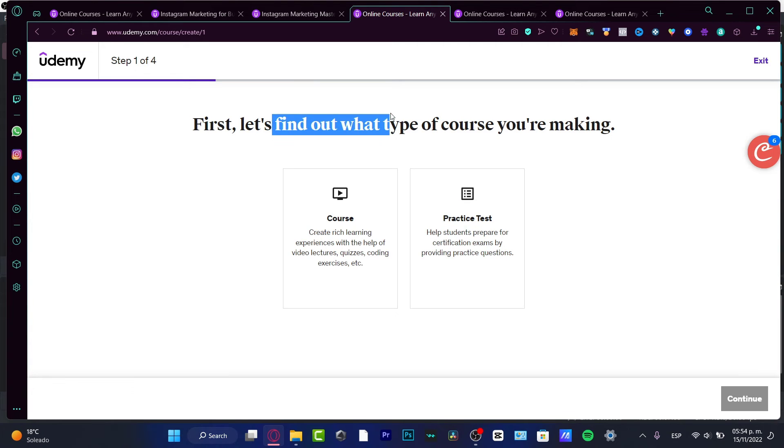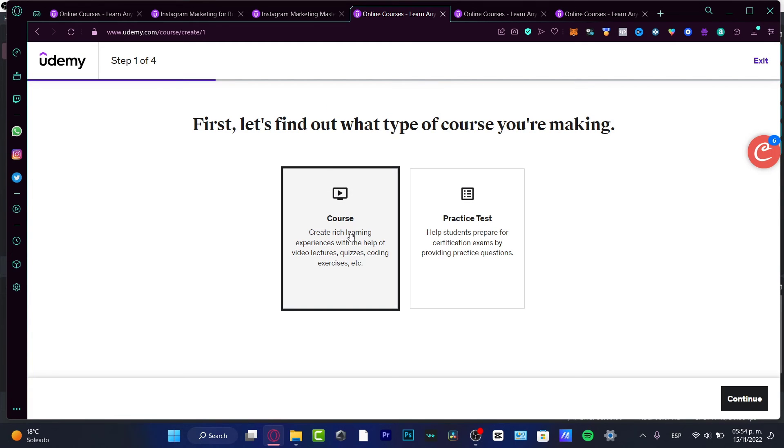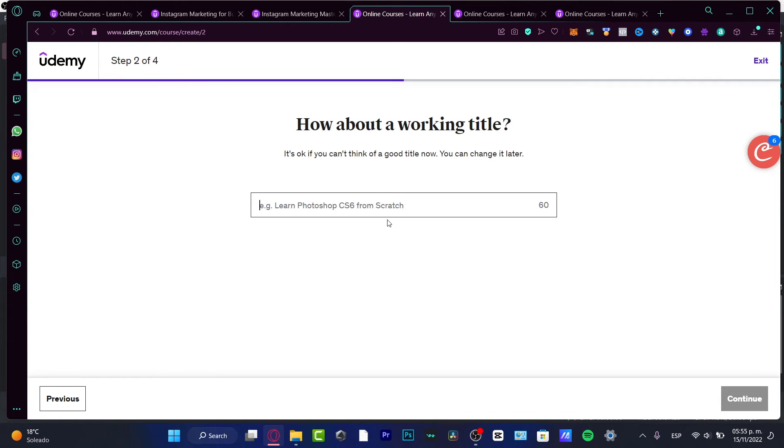If you're ready to go, choose 'Create your course.' First let's find out what type of course you're making. Is this a practice test or a course? I'm going to choose 'Course' and continue. How about a working title? It's okay if you can't think of a good title now - you can change that later.